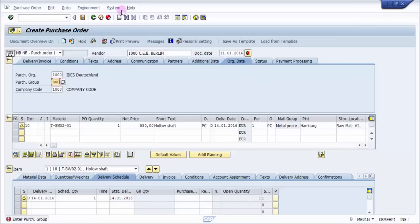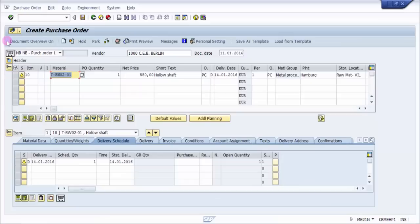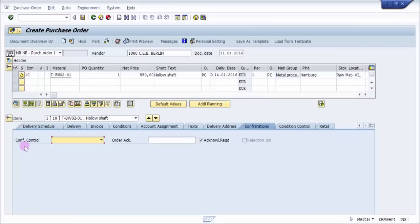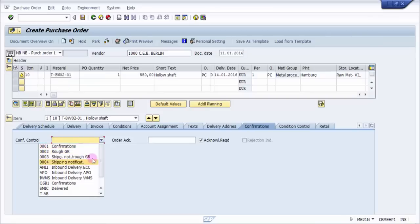Now the most important thing we need to understand is the confirmation. Let me go to the item level first. Here you can see there is a tab called 'Confirmation' — click on this. This is very important: if you have a confirmation control key, then only you can create an inbound delivery, else you would not be able to. The purpose of an inbound delivery is that you get an acknowledgement of the material receipt — a shipping notification is mandatory.